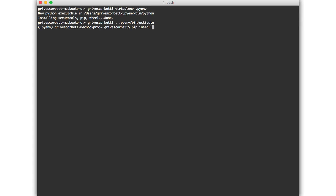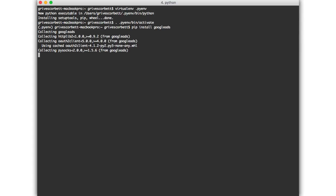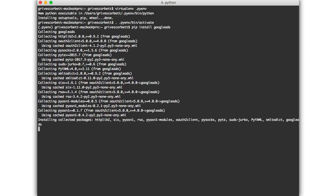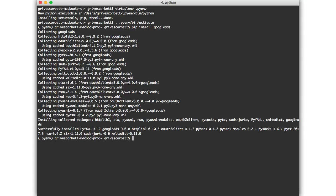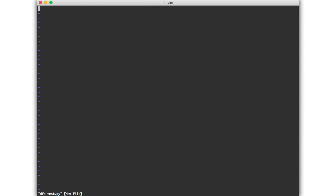Next install the Google Ads Python library with pip. Now open up a new .py file in a text editor.